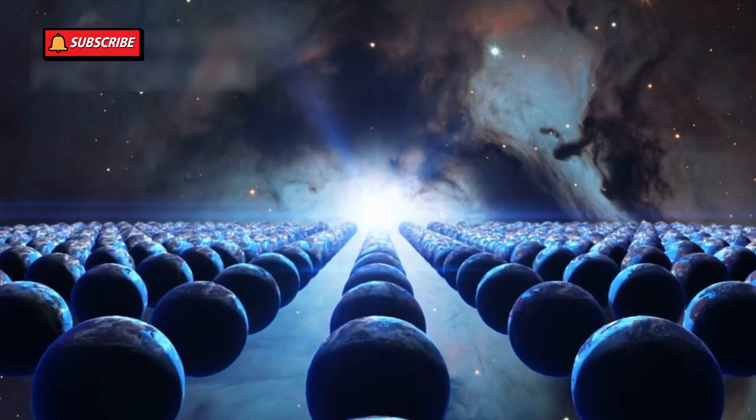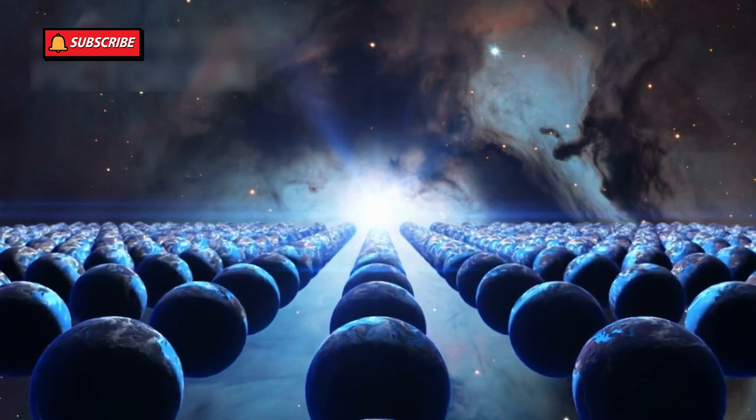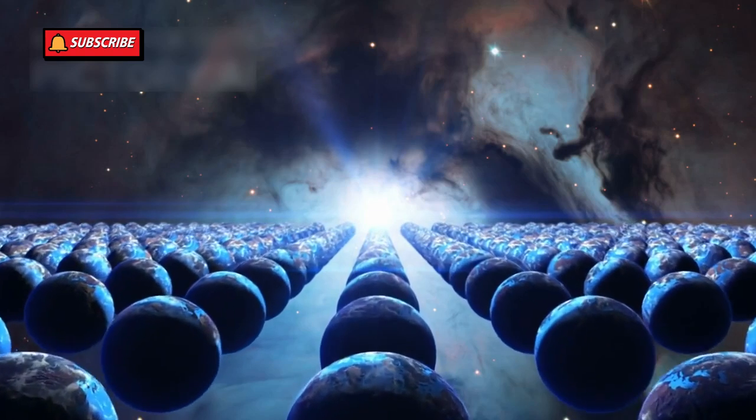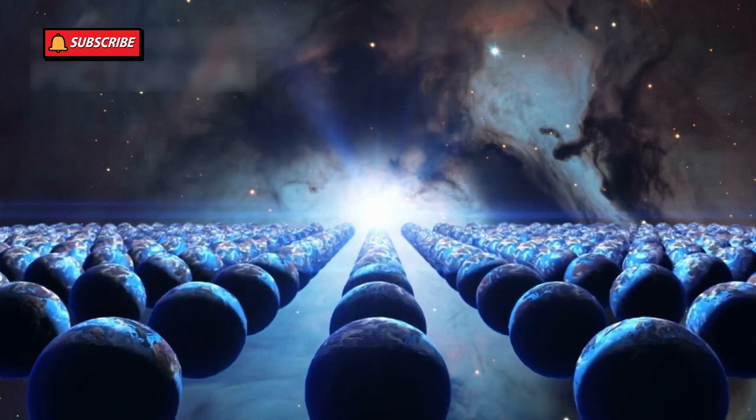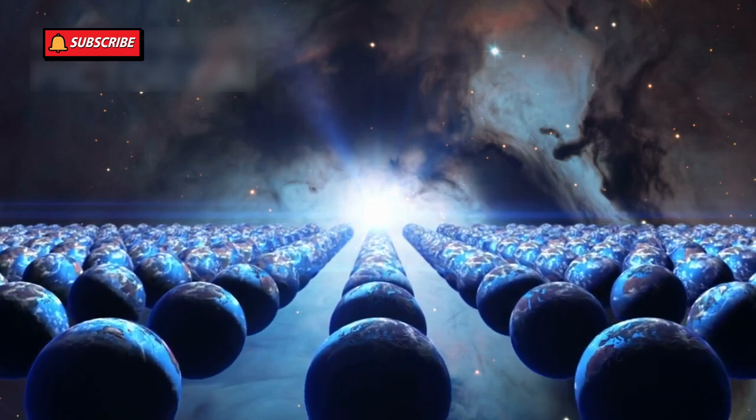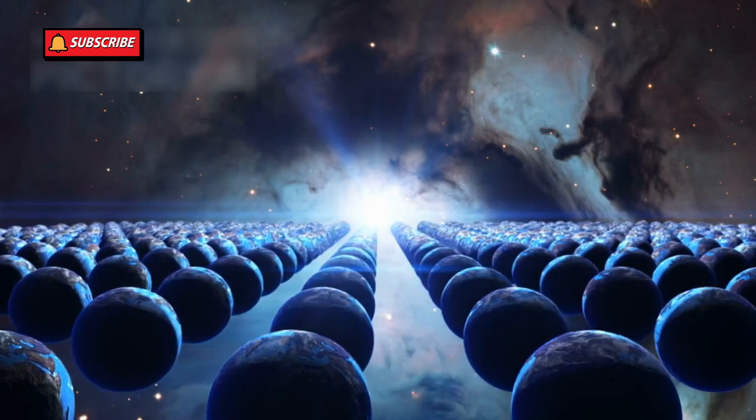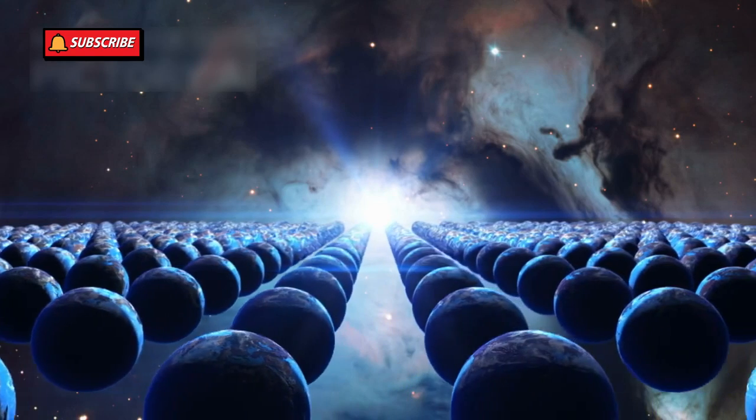The Big Bang Theory, long considered the cornerstone of modern cosmology, has recently faced significant challenges due to groundbreaking discoveries made by the James Webb Space Telescope, JWST.